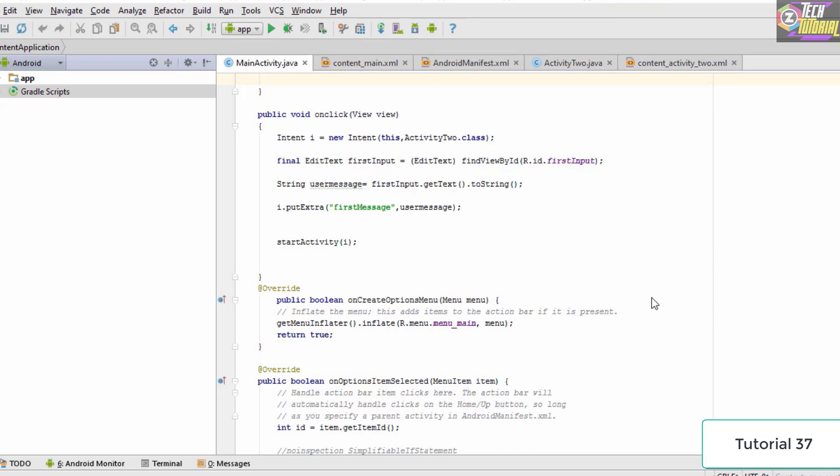Processes that run in the background are called services. In this tutorial we're going to create a basic service that runs in the background without affecting the original UI or activity. You could still interact with your application and switch between activities without noticing the service running. Services are extremely important when creating complex Android applications, as they allow you to run many processes in the background hidden from the user.